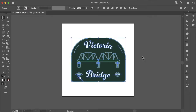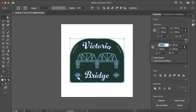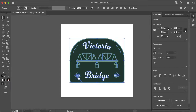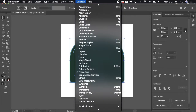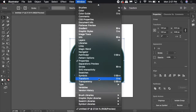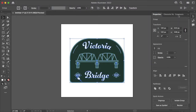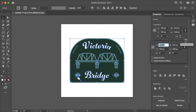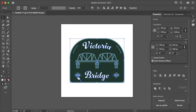An easy fix for that is to go up into your Properties panel and then under the Transform options select the three dots. Another quick way to get to this menu is to go up to Window and scroll down until you find Transform. So I'm going to go back to my Properties panel, select those three dots, select the flyout menu at the top right, and then select Scale Strokes and Effects.